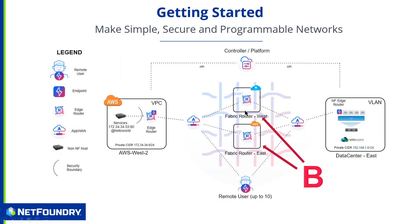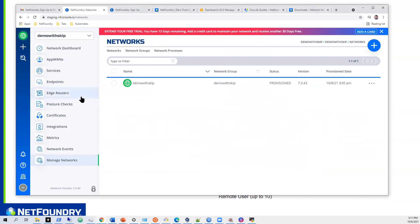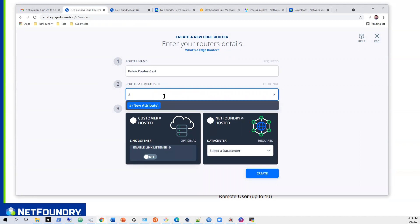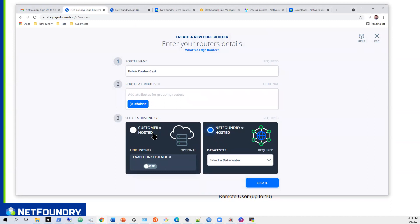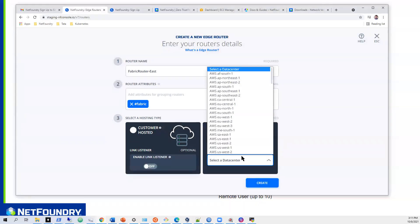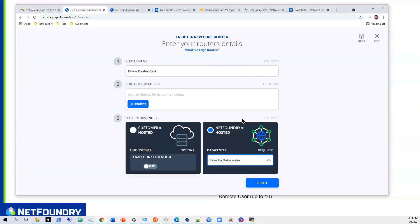Next we have to build these routers. The controller and these two middle-mile fabric routers are managed by NetFoundry and are in our cloud tenancies — you don't have to manage them, you just create them in this console and they serve as your forwarding engine. So let's go to edge routers and create one — we'll call it 'Fabric Router East,' make an attribute called 'fabric,' select NetFoundry Hosted, pick AWS US East 1, and hit create.